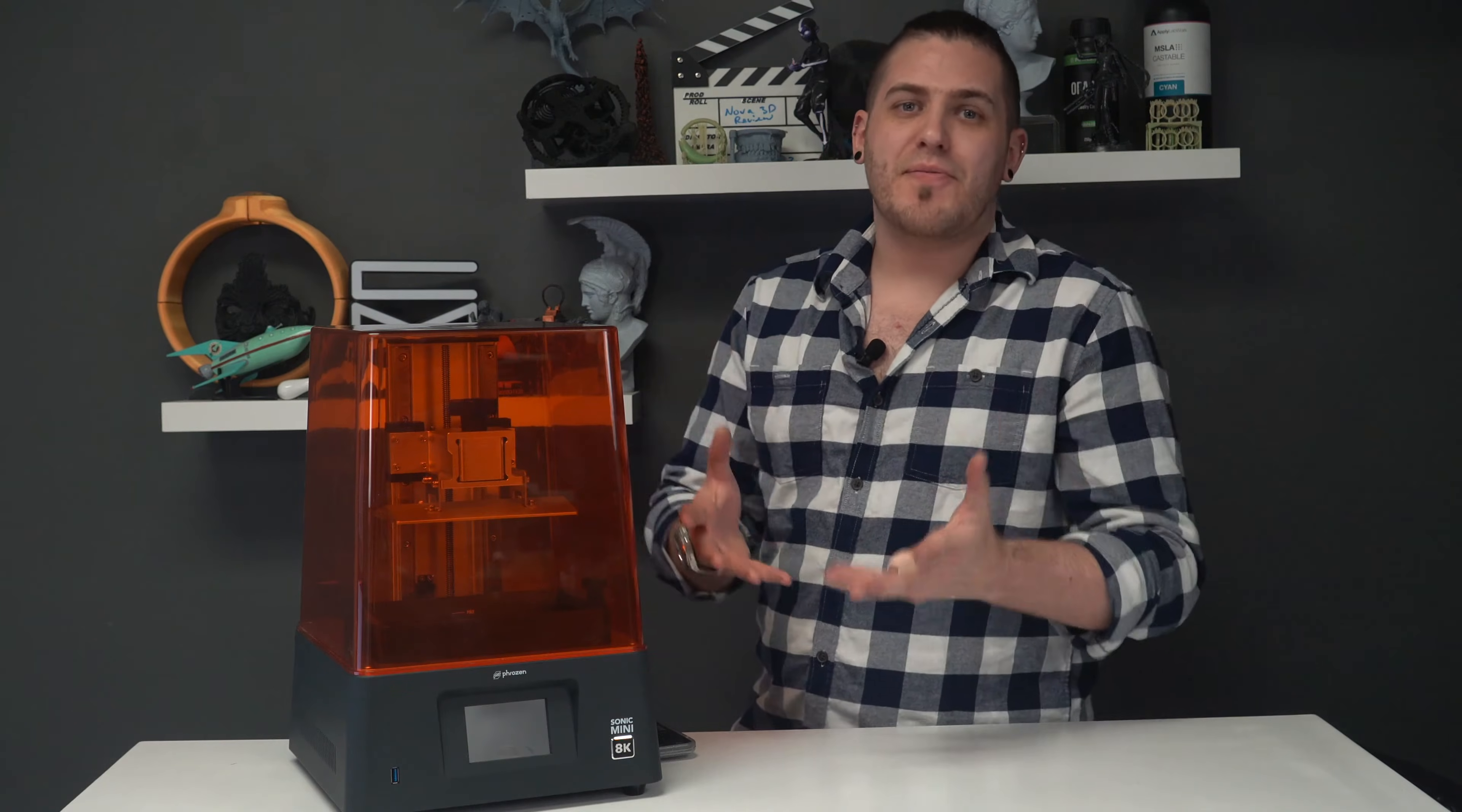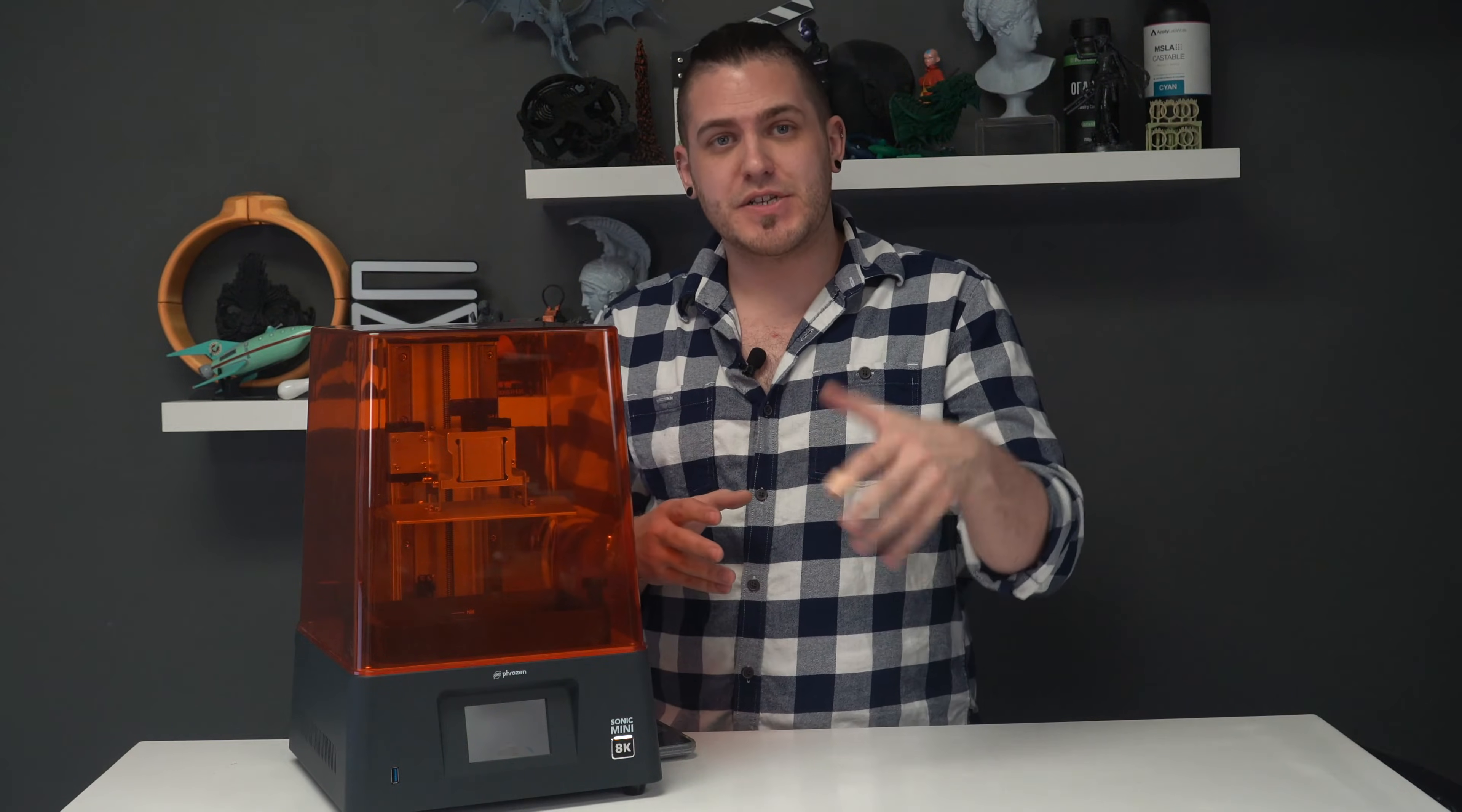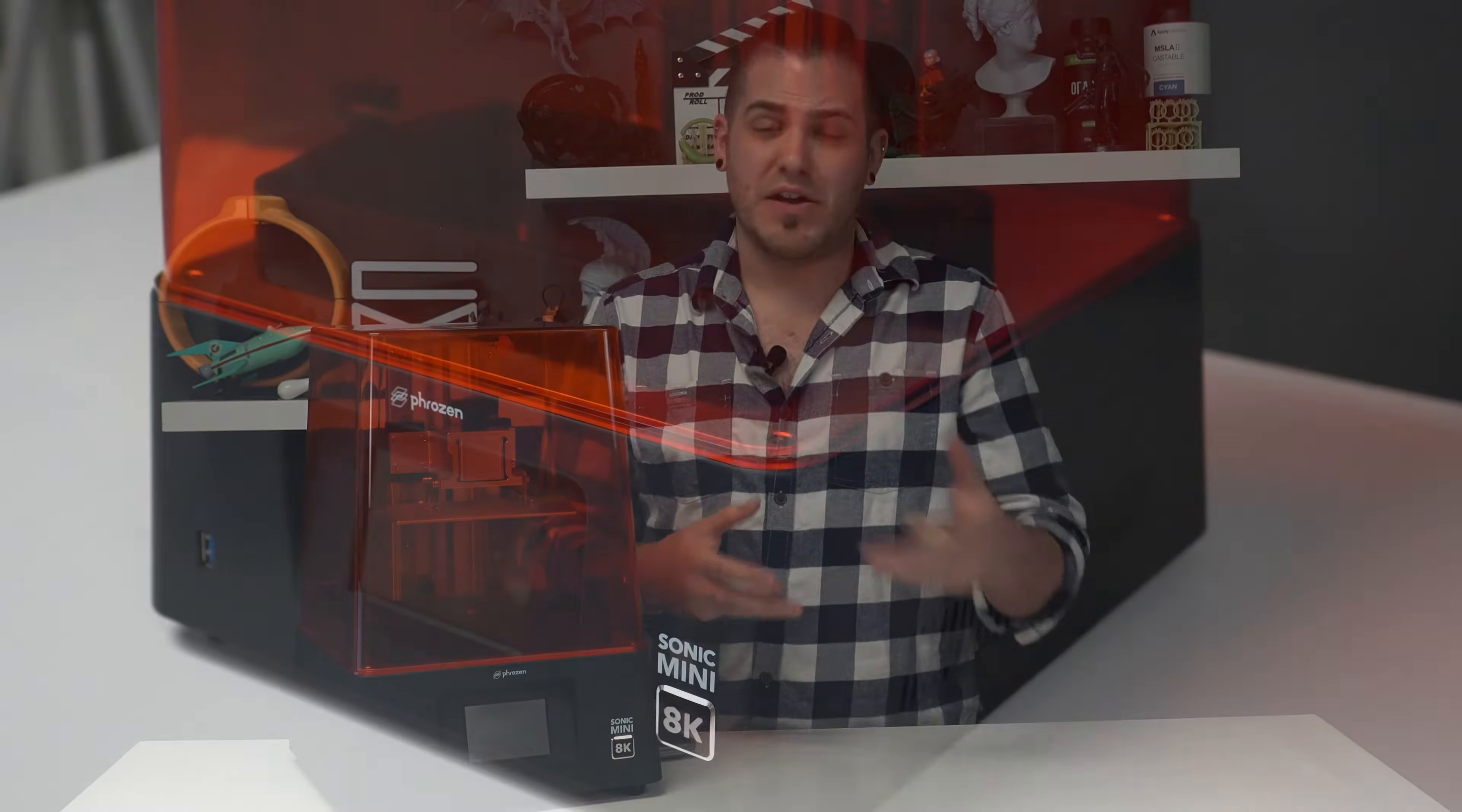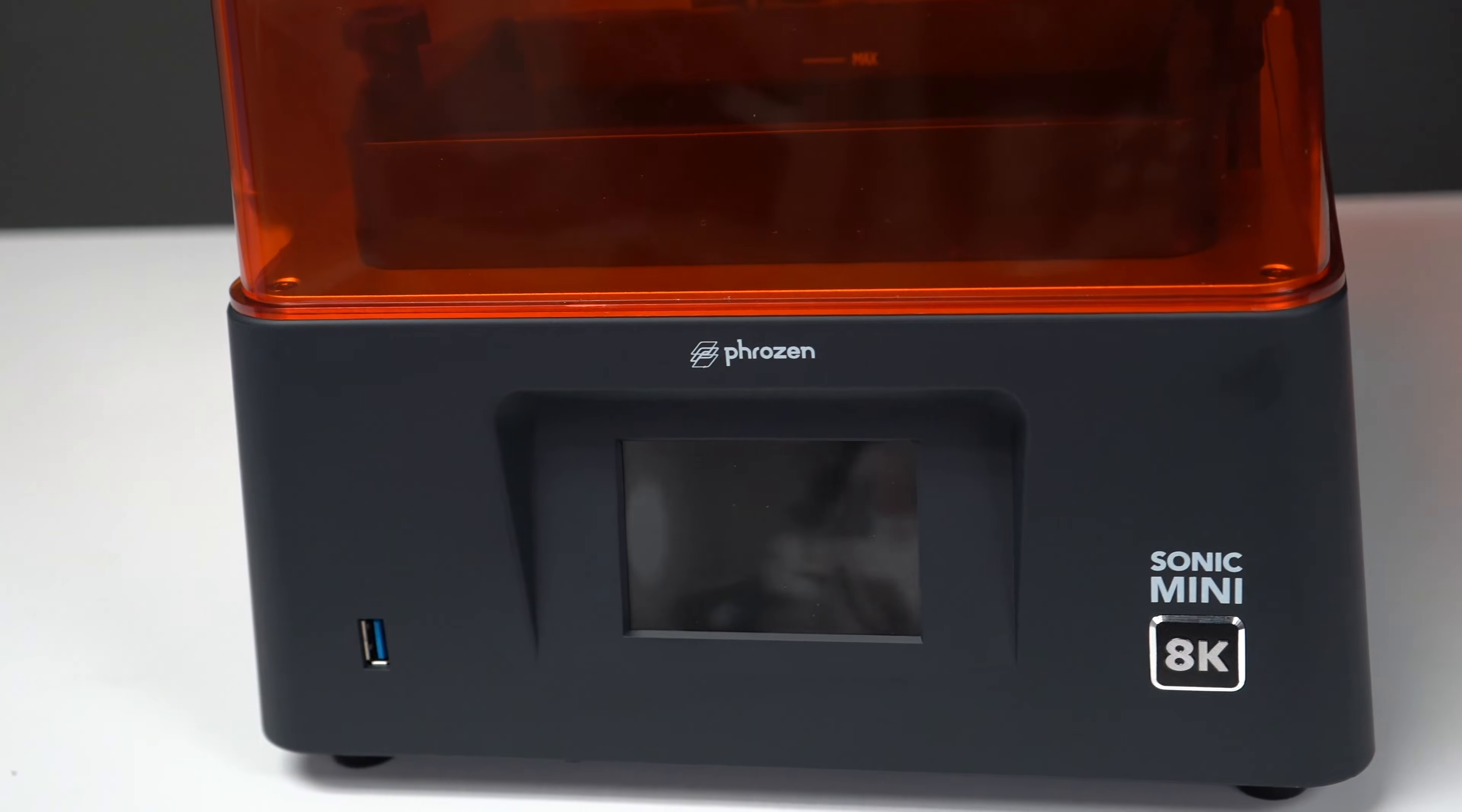We wanted to be upfront before we even really begin this video with this disclaimer that this machine was provided to us as part of a brand campaign. However, we had the opportunity to pick from anything we wanted from the online store, and we thought that the Phrozen Sonic Mini 8K had the most promising specifications. I believe that this machine is the highest resolution resin 3D printer currently available to consumers and quite possibly even to professionals.